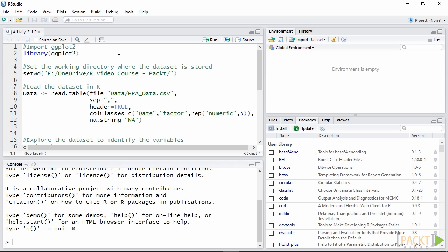For creating a histogram the range of the variable is divided into small non-overlapping intervals or bins which are plotted as vertical bars. For each bin the number of elements within its range is calculated and plotted as the height of the bars on the y-axis. This is referred to as frequency.